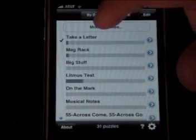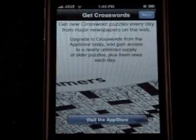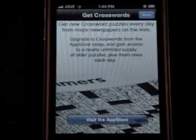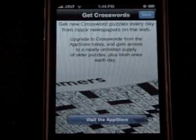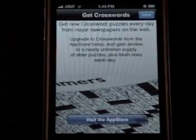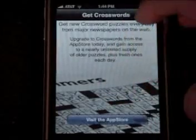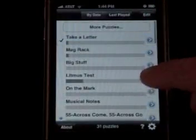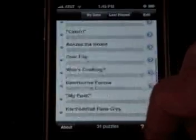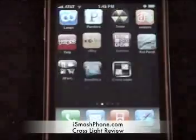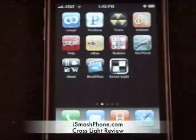Let's see what happens when we ask for more puzzles. To get more puzzles, it's telling you to upgrade to the full version of Crosswords, which costs $9.99. Again, this is just the lite version, that's why it only has 31 puzzles. But it's a good preview of the full version, and it's definitely a good time killer if you like crosswords. So that's it for CrossLite, the free crosswords app from the App Store. This was iSmashPhone, thank you guys for watching.